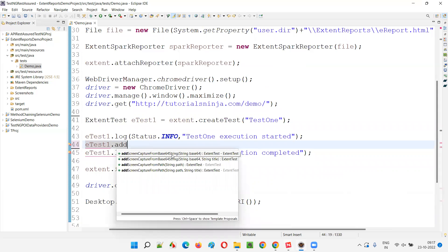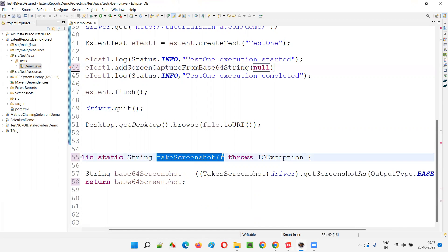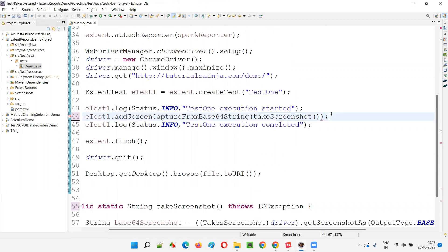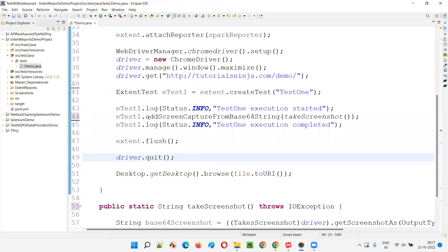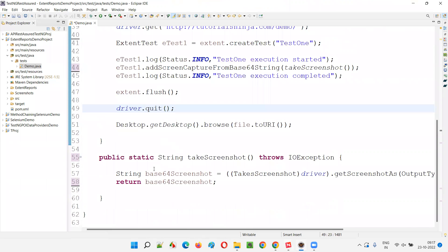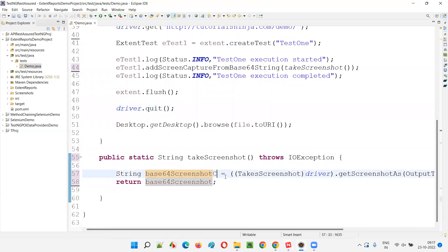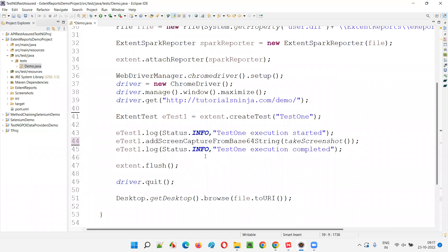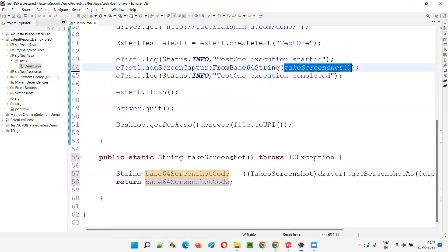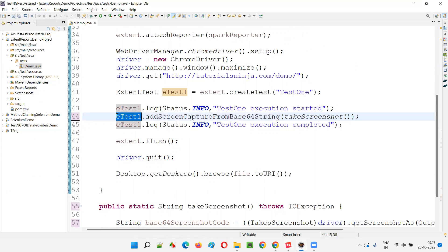Instead of using it like before, I'll mention dot addScreenCaptureFromBase64String — this is the method I am trying to use. Here I'll call the takeScreenshot method which will return the base64 screenshot code. I'll just call this method from here. That's it, it's so simple. You are capturing the screenshot with output type as base64, the base64 screenshot code is returned, and that is passed to addScreenCaptureFromBase64String, and the screenshot gets attached to the Extent test at the test level.